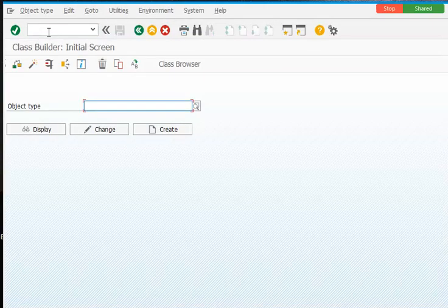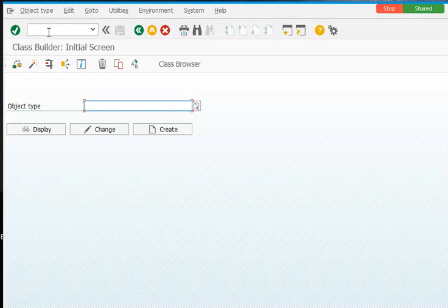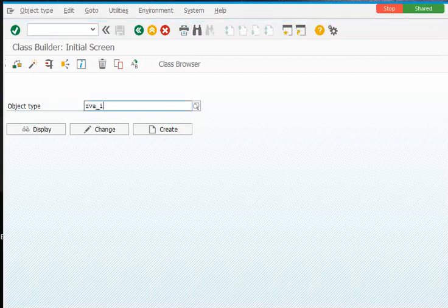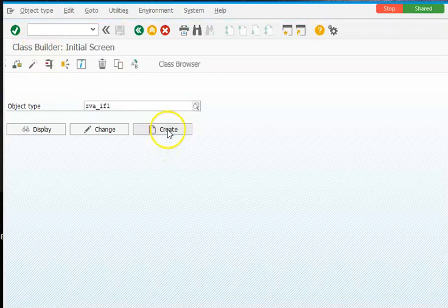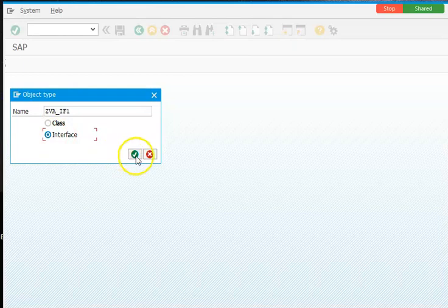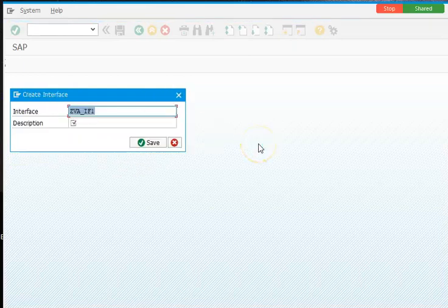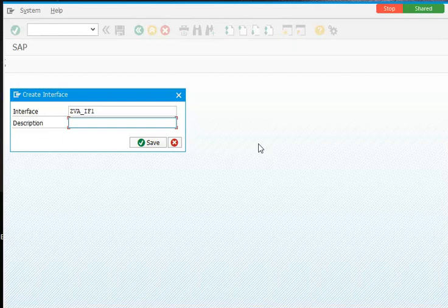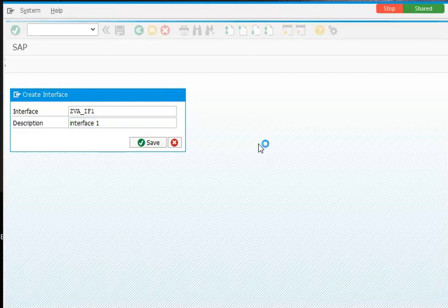SE24. I'm going to create a very simple interface ZBA_IF1, and this is the global interface that I would like to create. An interface is something which can be used in multiple number of classes, in multiple number of scenarios. So this is an interface which has some declarations here. Interface 1.